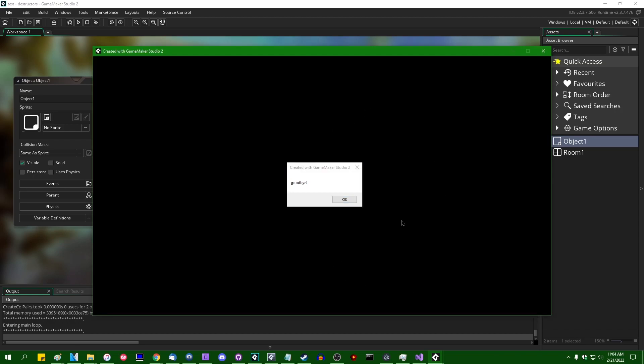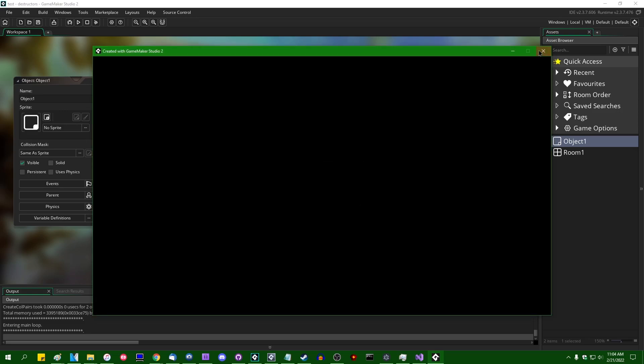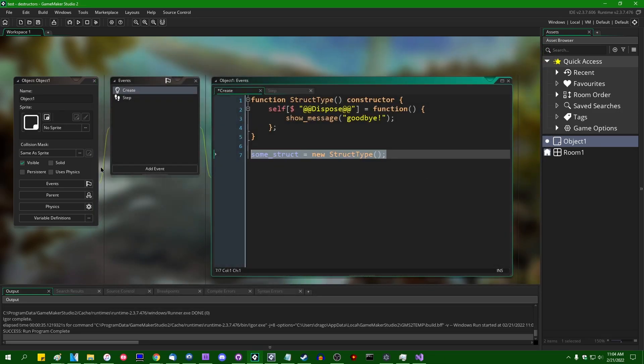Nikita, your timing could not have been more perfect or I guess depending on how cynical you are, less perfect. This is a destructor. So this is